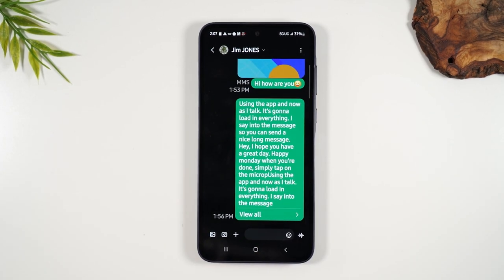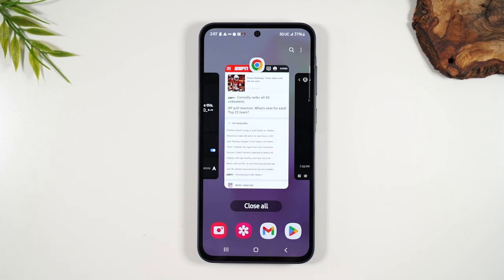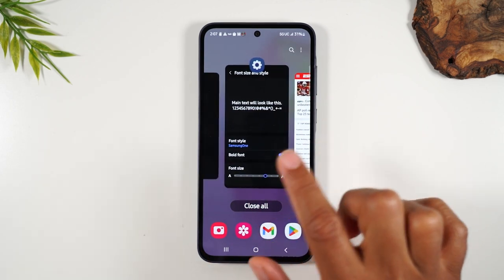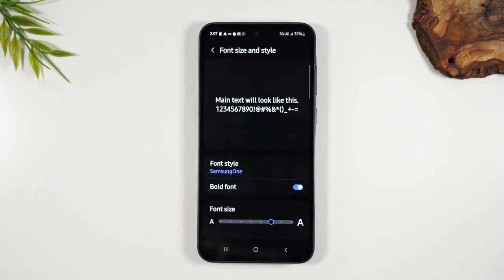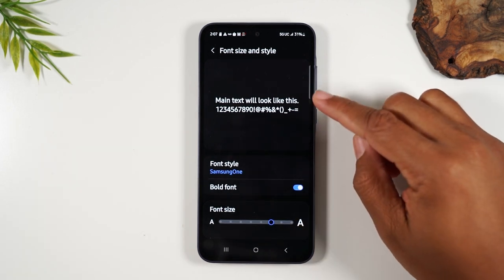Now I'm going to use my recent apps button because I want to go back to the settings. I'm going to swipe over — here's my settings. I can jump right back to where we were making the adjustments in terms of the size of everything.